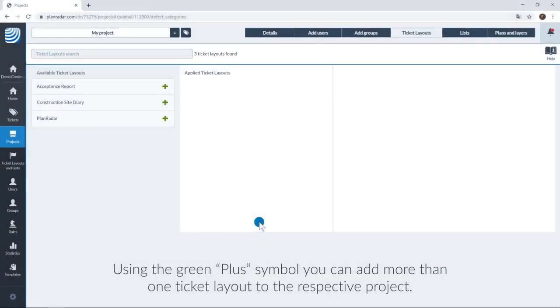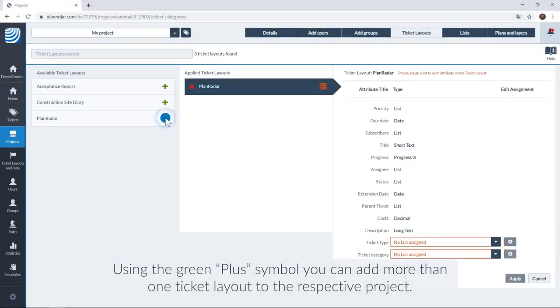Using the green plus icon, you can add more than one ticket layout to the respective project.